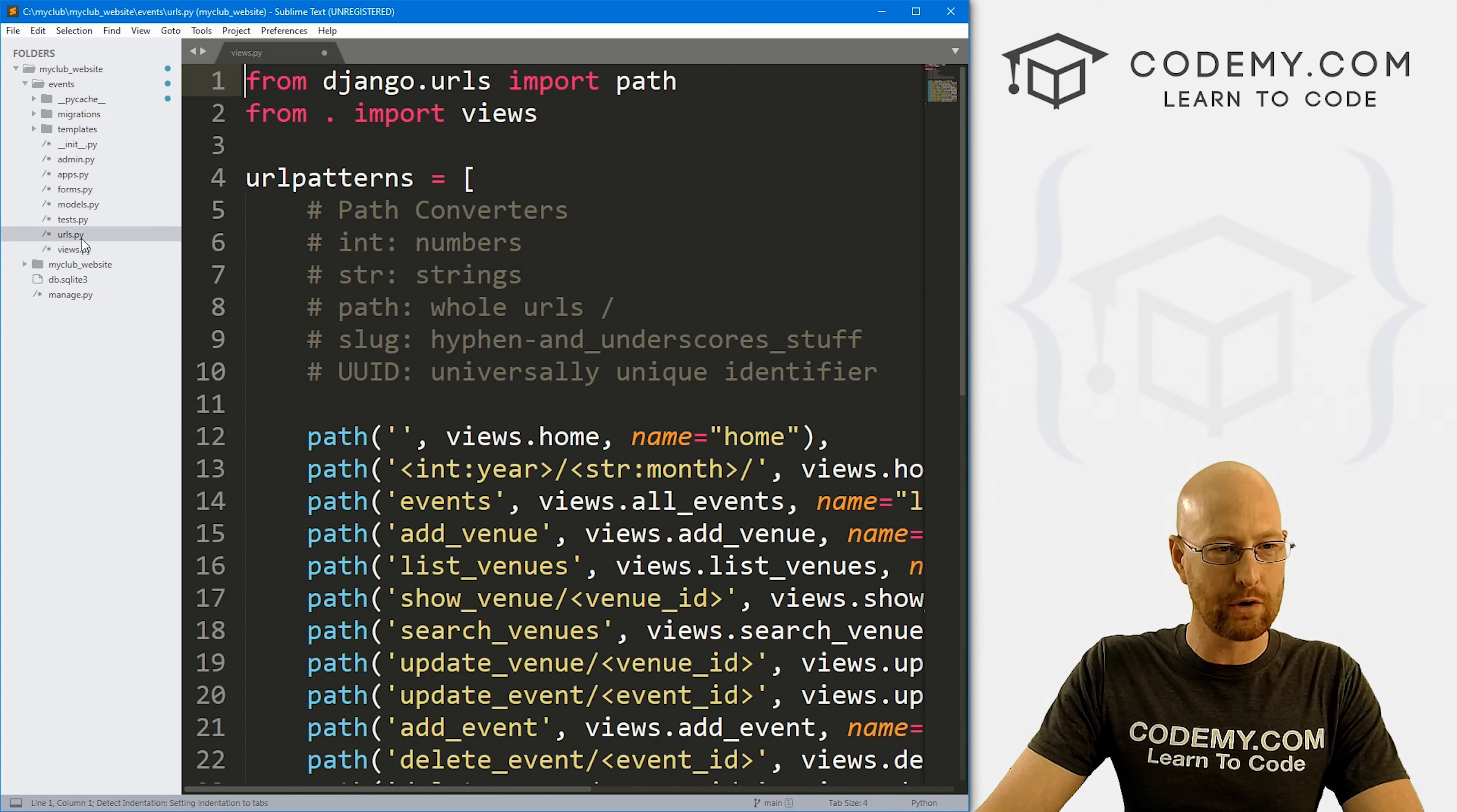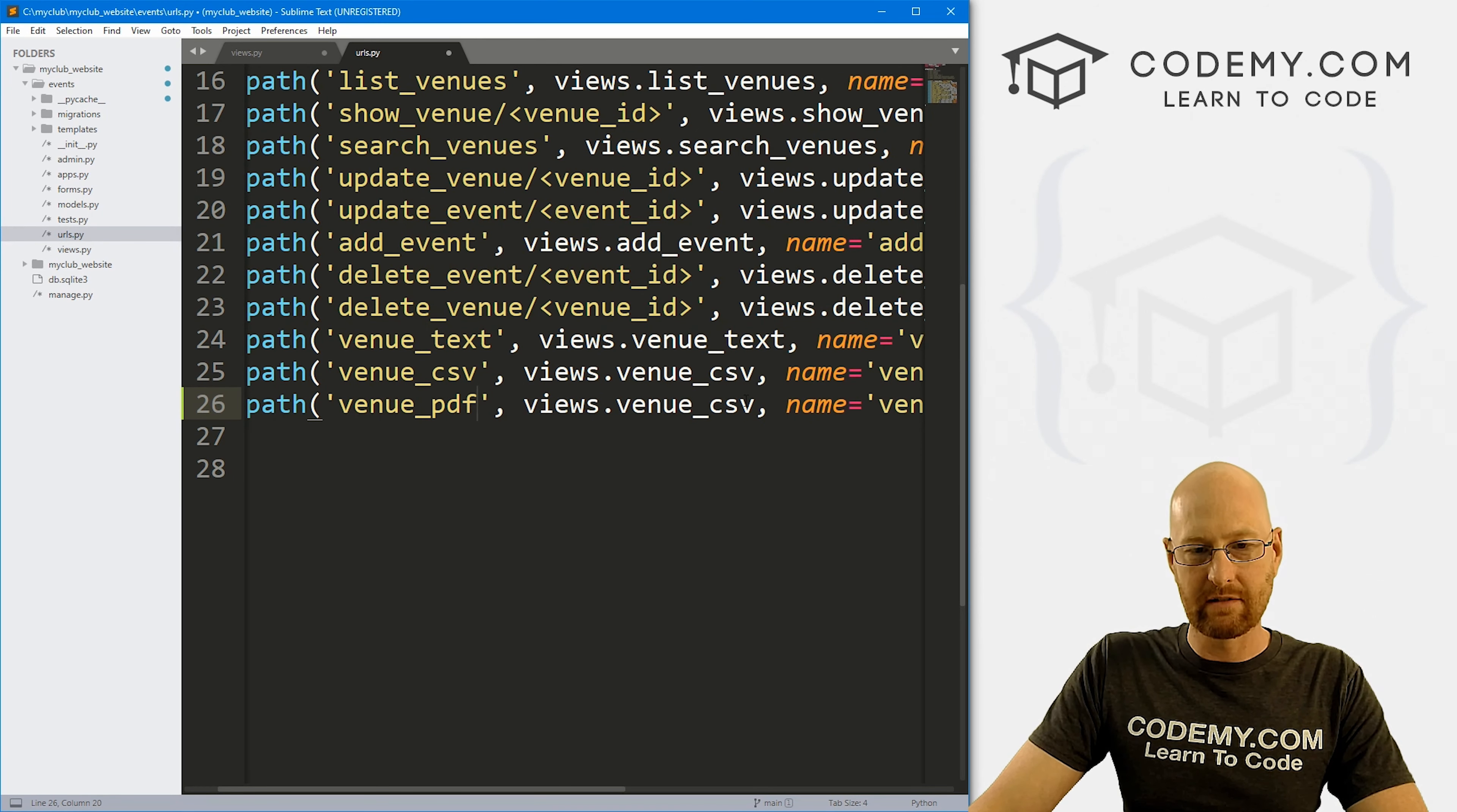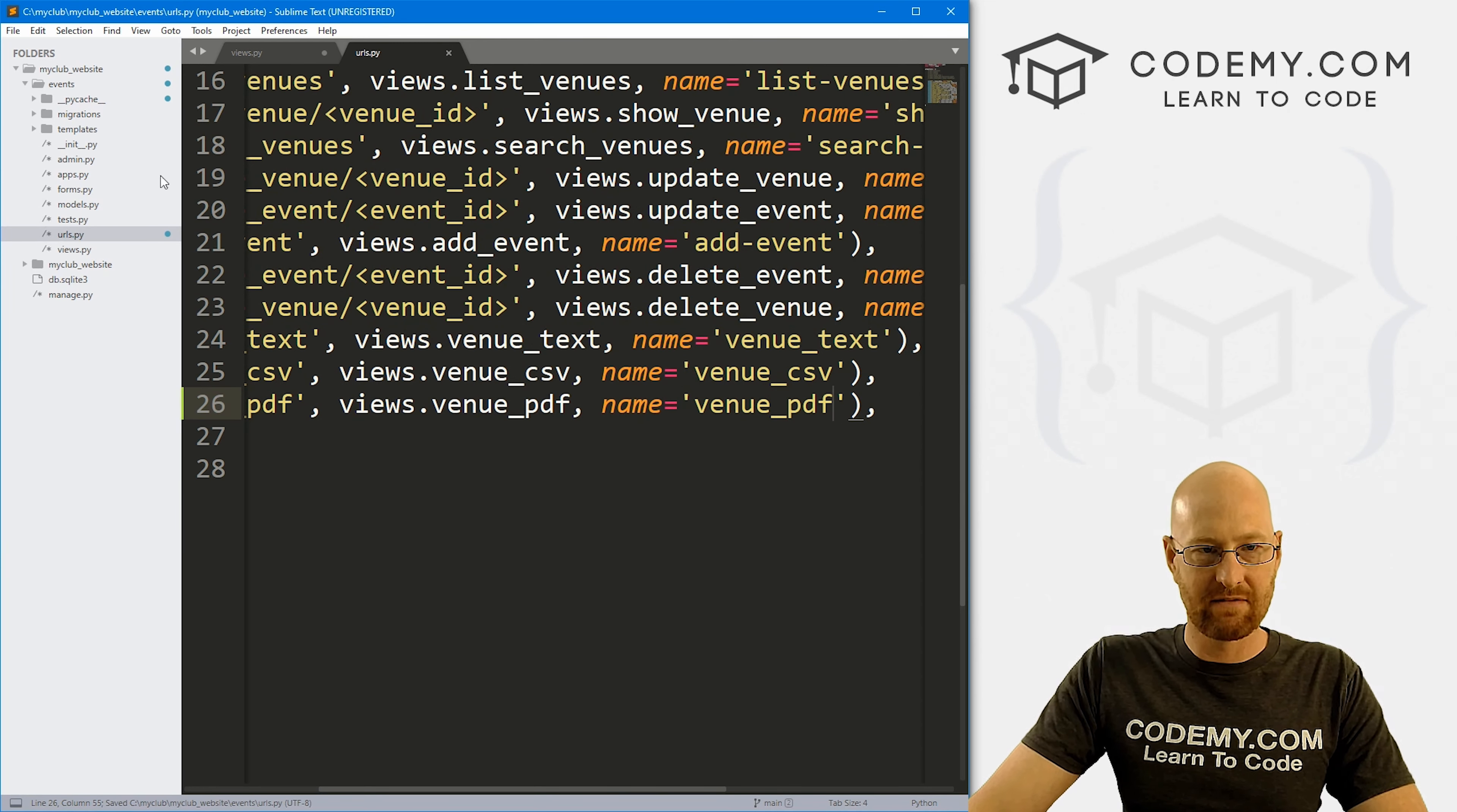And first, let's head over to our urls.py file and let's just create a quick URL for this. I'm going to copy this one. And this is going to be venue_pdf, want to point it to views.venue_pdf, and we want the name to be venue_pdf. So okay, that looks good. Save that.